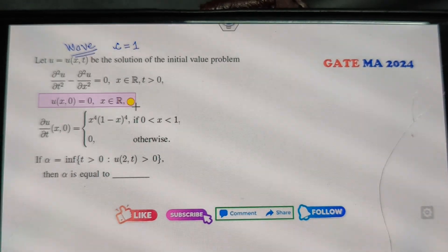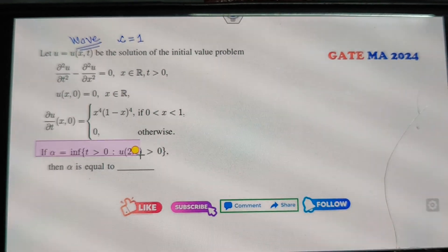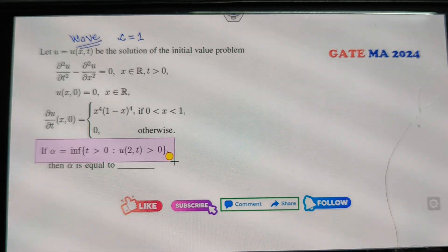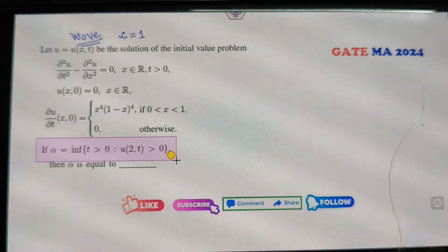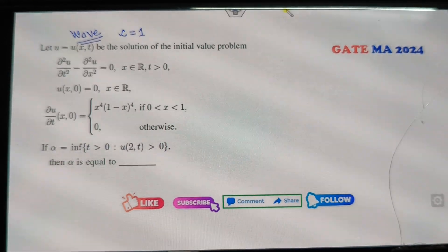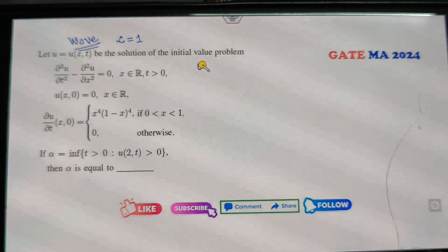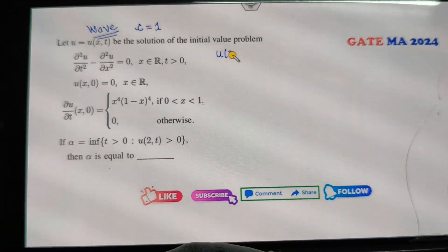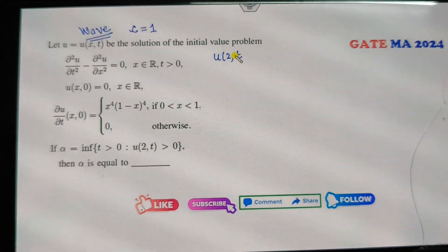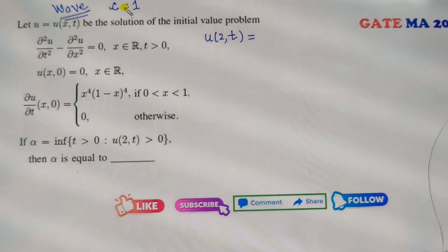Another thing is given to you: the initial condition is given, and your target is to find the value of alpha so that this condition holds. Now look at that — your target is to find the value of u(t). How can you find that?